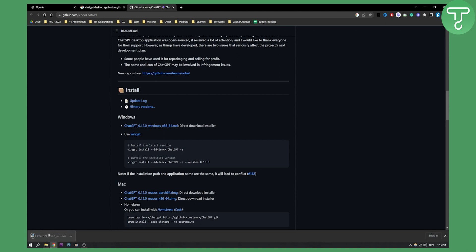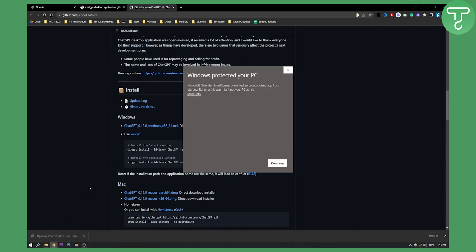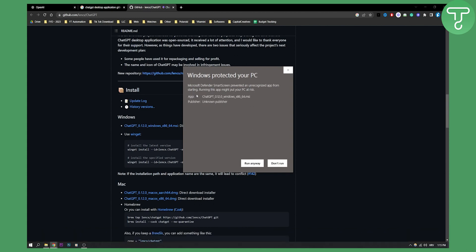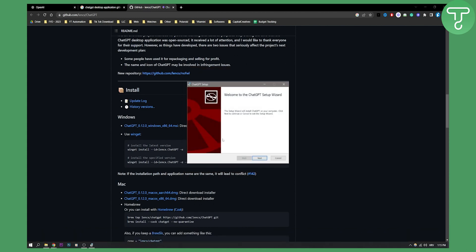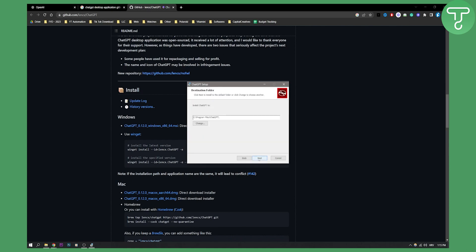And once that is done, we can run this installer by clicking on it right here. As you can see, Windows protected your PC. You can go here and you can just run it anyway right here. And this will install your ChatGPT Desktop Application.